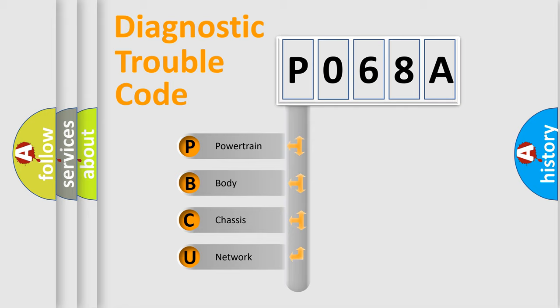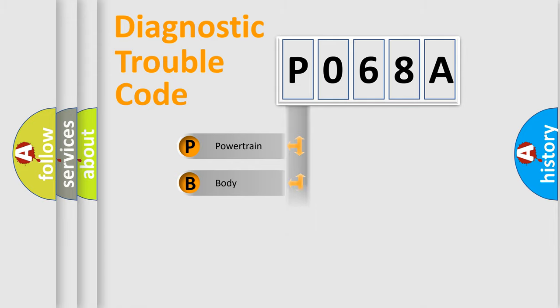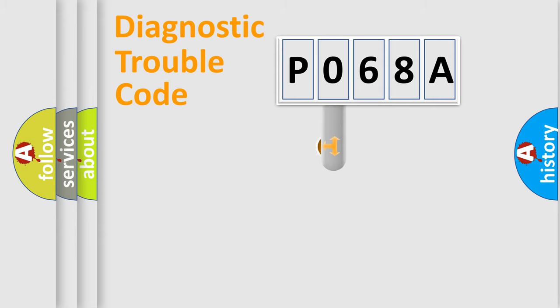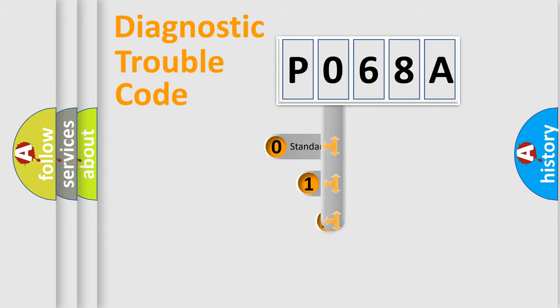We divide the electric system of automobiles into four basic units: powertrain, body, chassis, and network. This distribution is defined in the first character code.